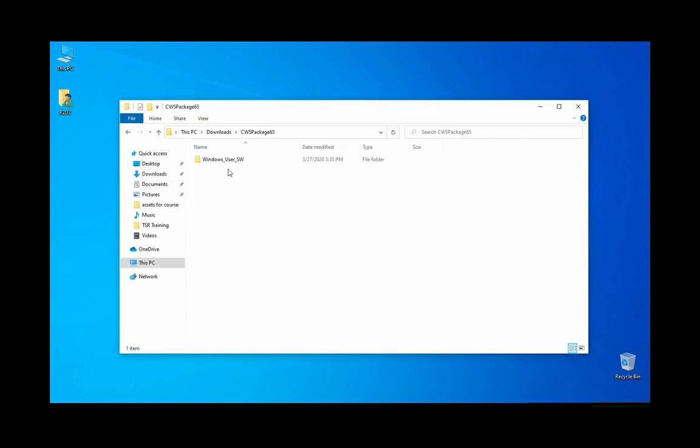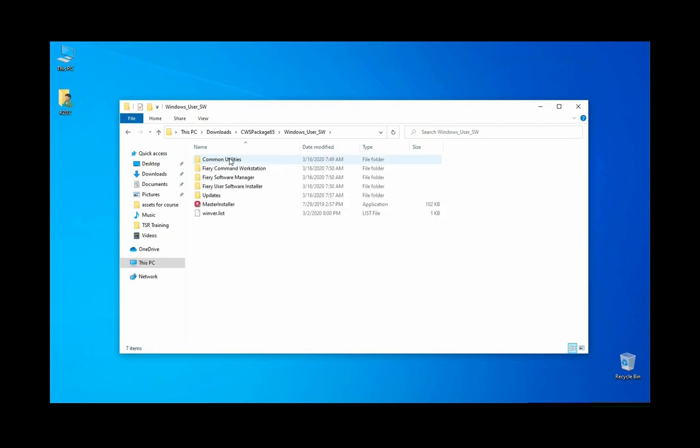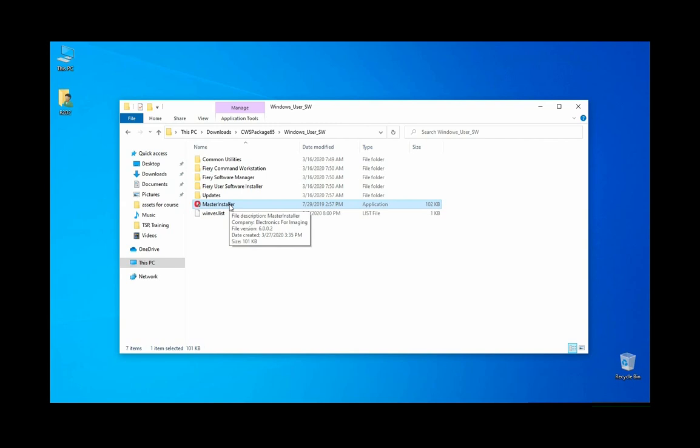Once you have that folder, go inside. This is where you would install it manually, and this will take about 30 to 45 minutes. On a very fast computer, maybe you can get away in 15 minutes, but that's pretty rare. Usually it's at least half an hour.